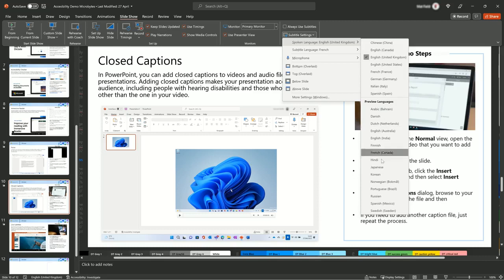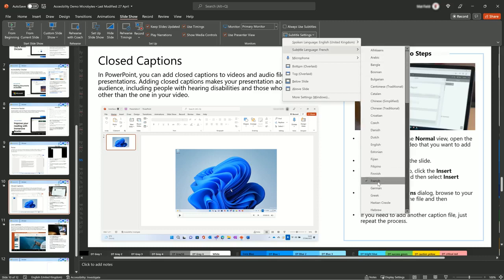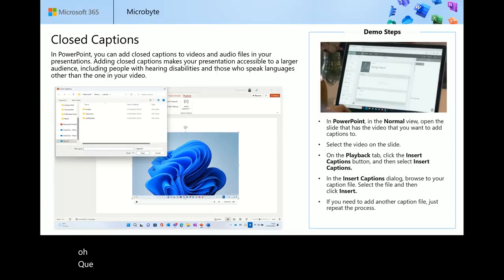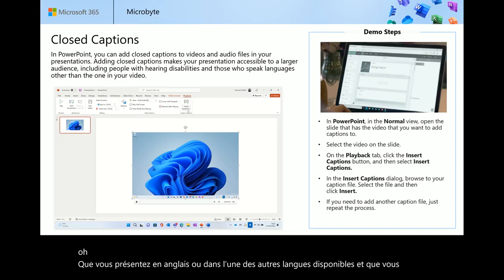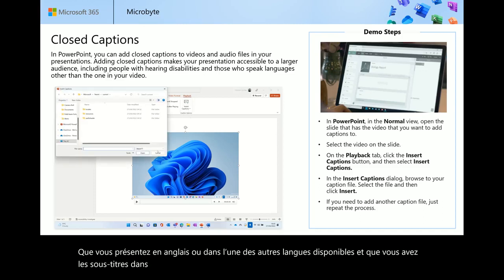Not only can you insert closed captions to aid the deaf or hard of hearing community into your presentations, but you can also present with live subtitles on which, for me, as I'm hard of hearing, helps me understand what is being said. Also, within the settings, you can change the language settings, allowing the presenter to present in English or any of the other available languages and have the subtitles output in a different language that they select, meaning that those in other countries can consume the content also.